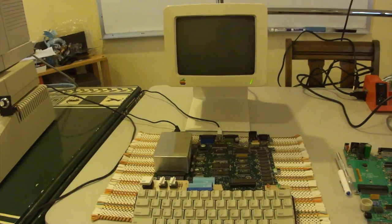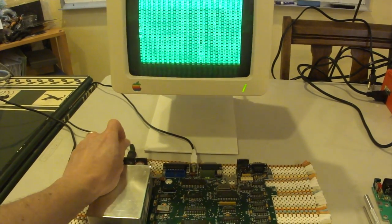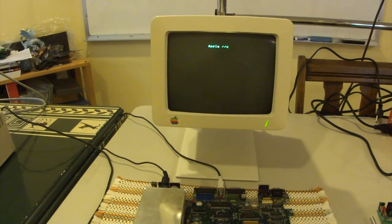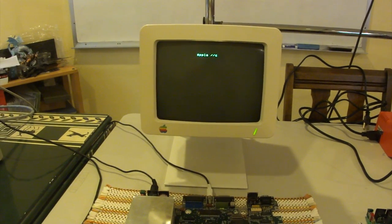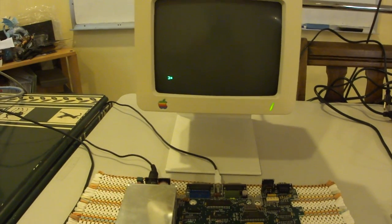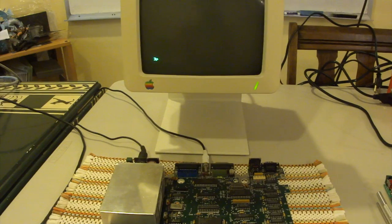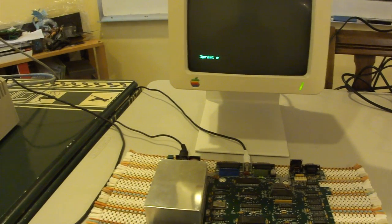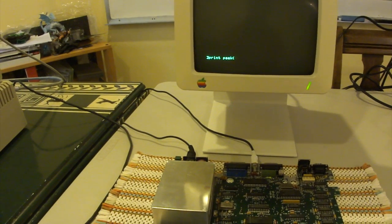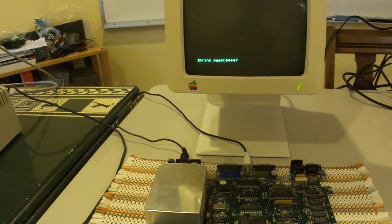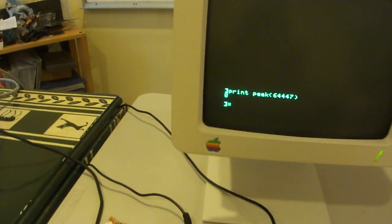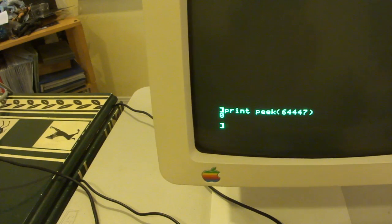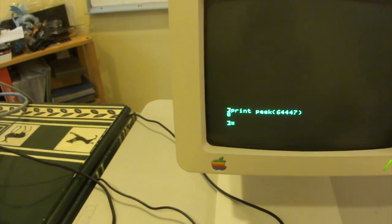All right. So, let's go ahead and turn it on and make sure everything looks good. So, it comes on. We've got a prompt. We've got the correct screen at the top. And there's the prompt. And we do print peek of 64447, which is the special location to tell us what it is. And sure enough, we get a 0. So, this is indeed a ROM 0.